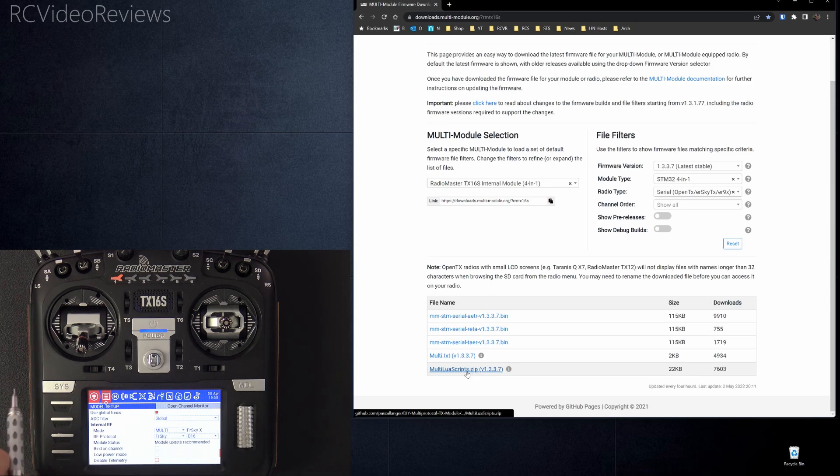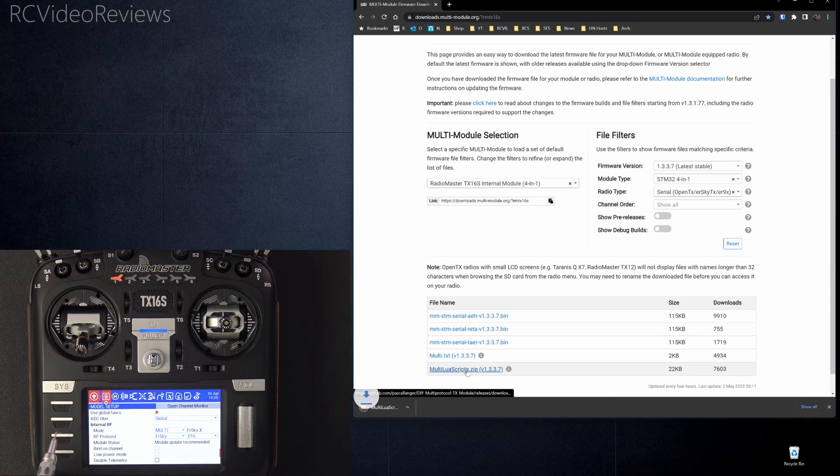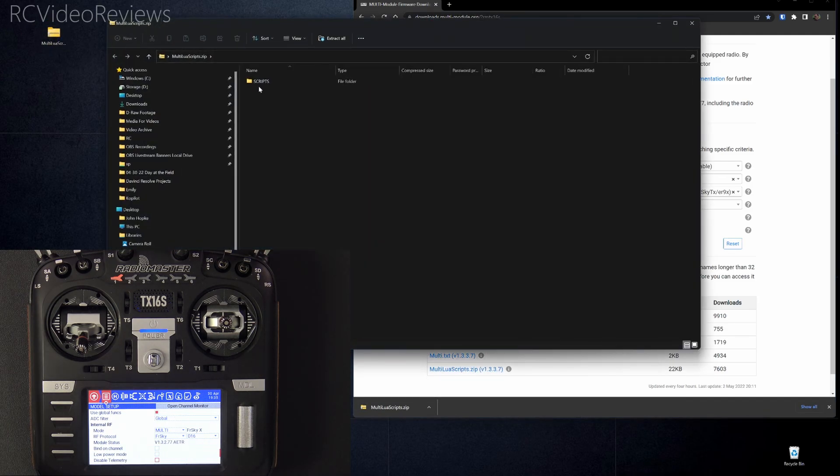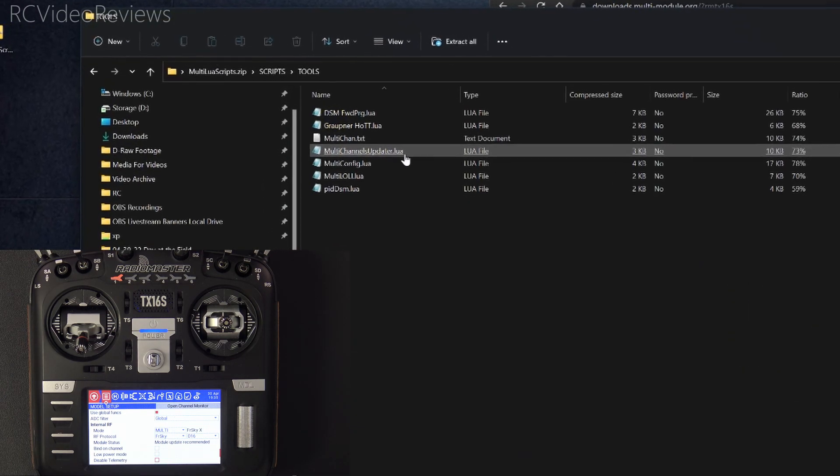And then for scripts, I want to show you the scripts thing real quick. So when you upgrade your firmware, you do want to download the new Lua scripts that go with it. And I'm going to open that zip file and show you what it looks like.